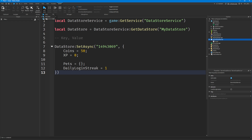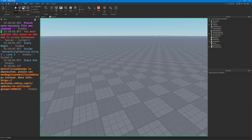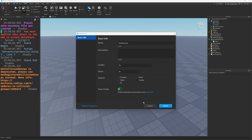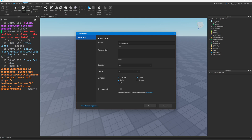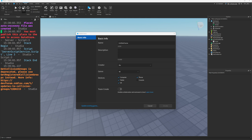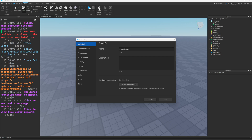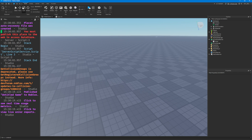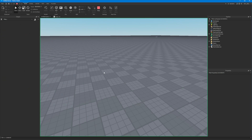If we were to click run — we need to publish the game first. So click stop, go to file and publish the game. Then go to game settings, click on security, and enable studio access to API services. Click save and then click run.